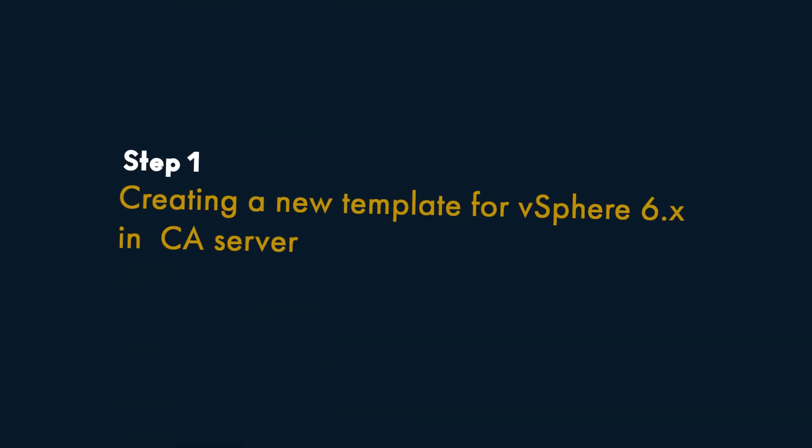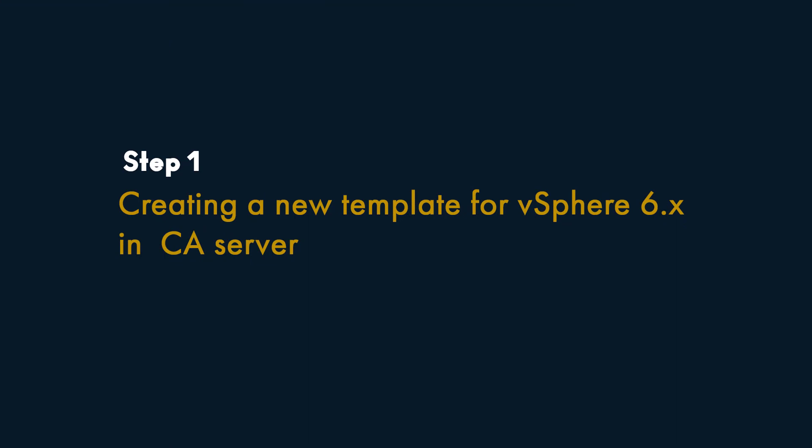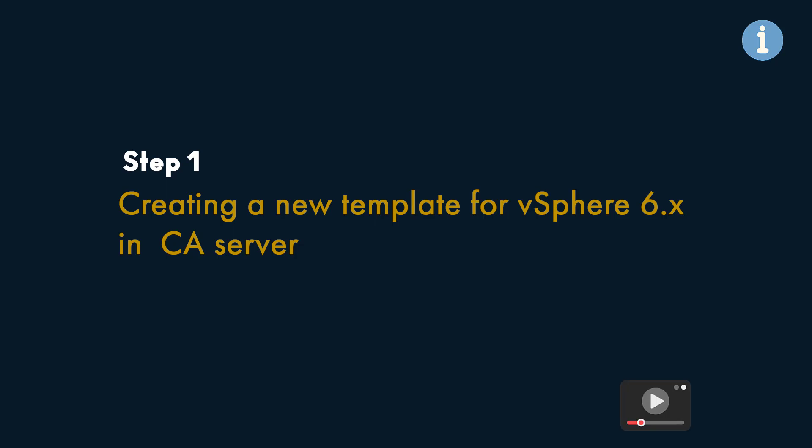Step 1: Creating a New Template for vSphere 6.x in Certification Authority Server. To do this step, you must install the Active Directory Certificate Services in the Certification Authority Server you will be generating the certificates from. You can watch the video How to install Active Directory Certificate Services. You'll find the link in the description.